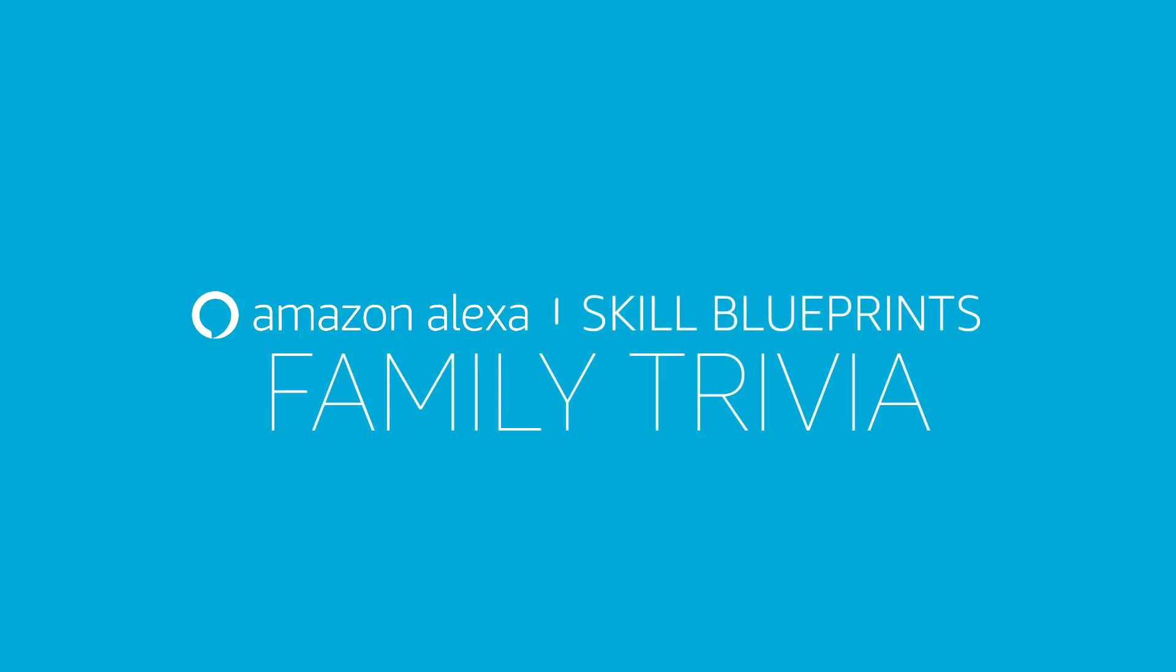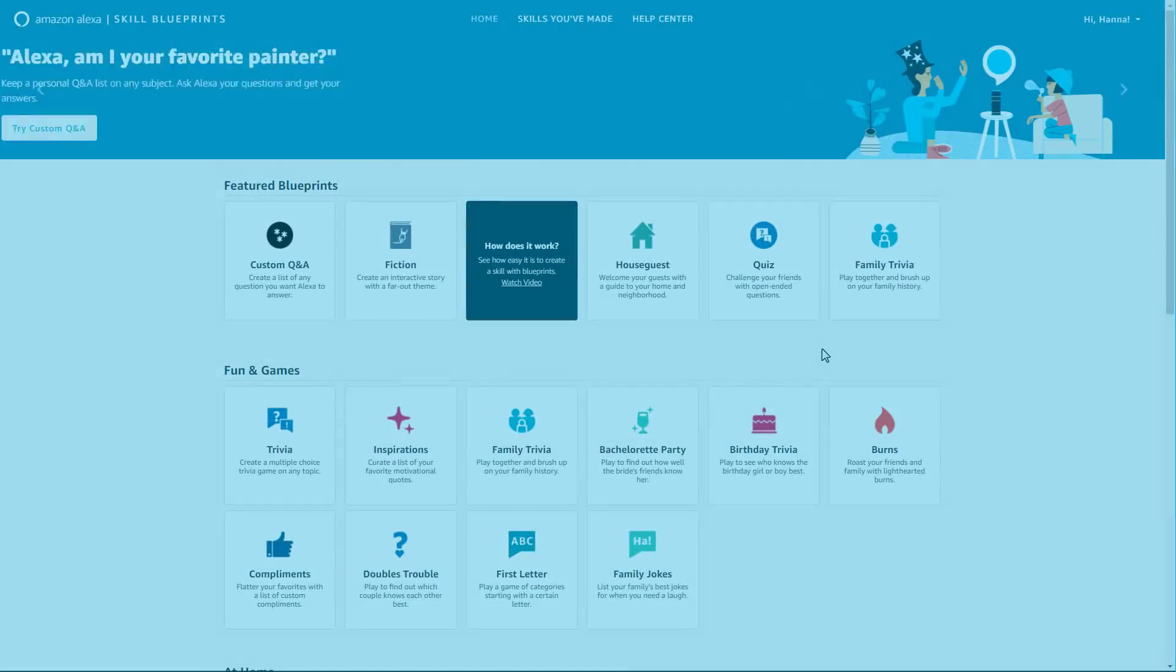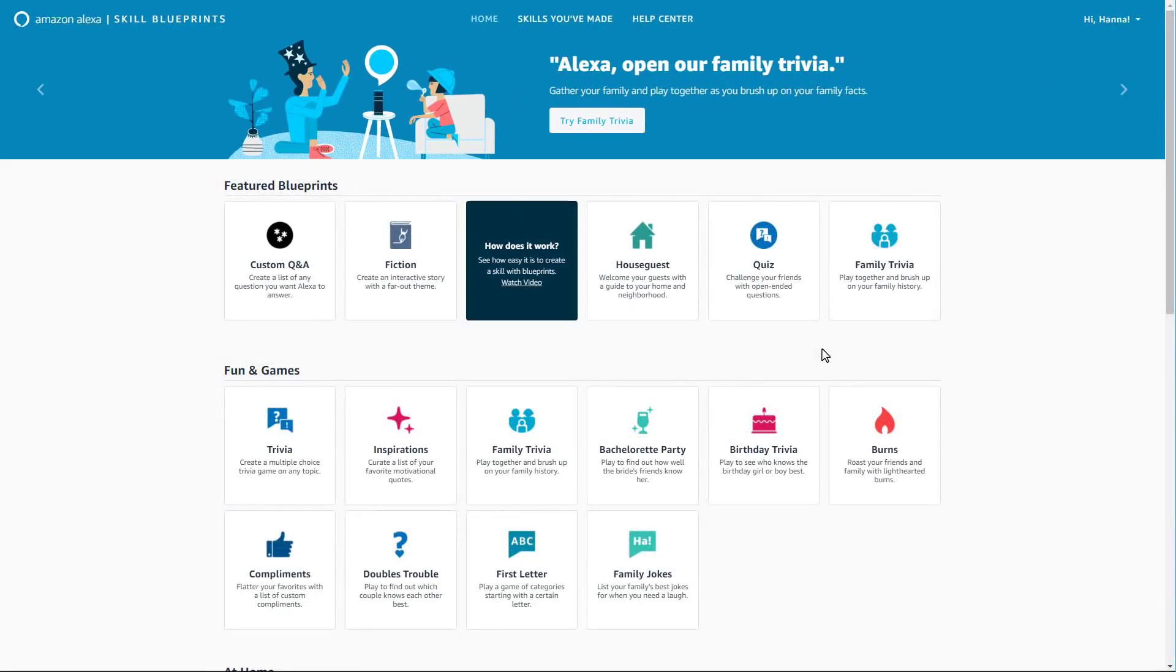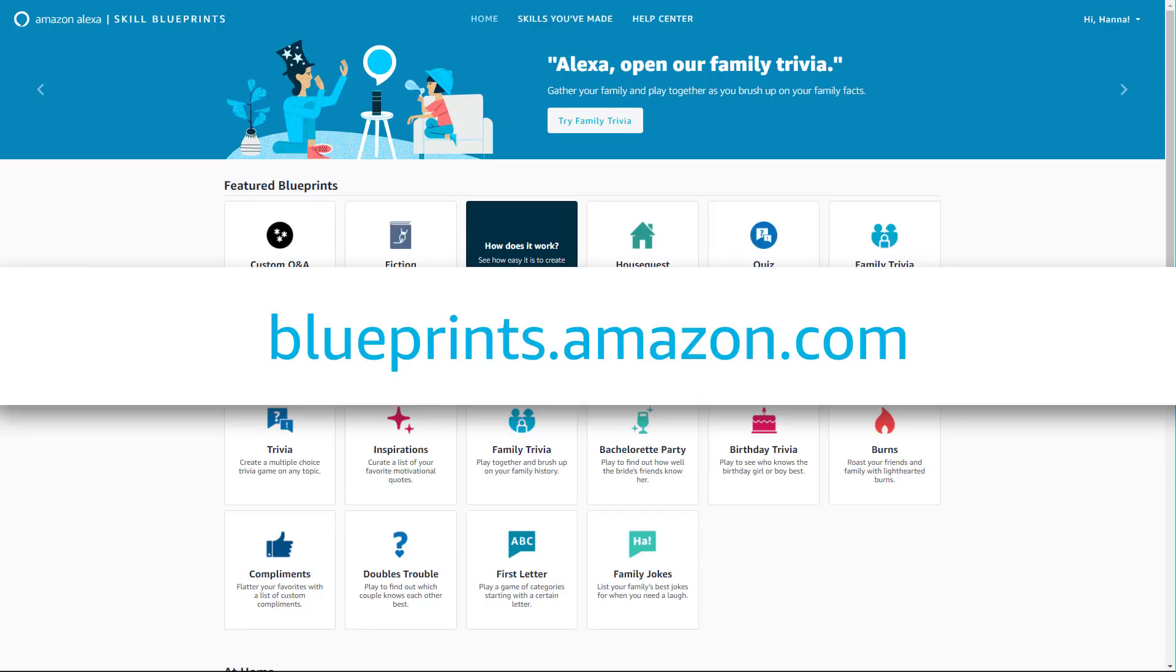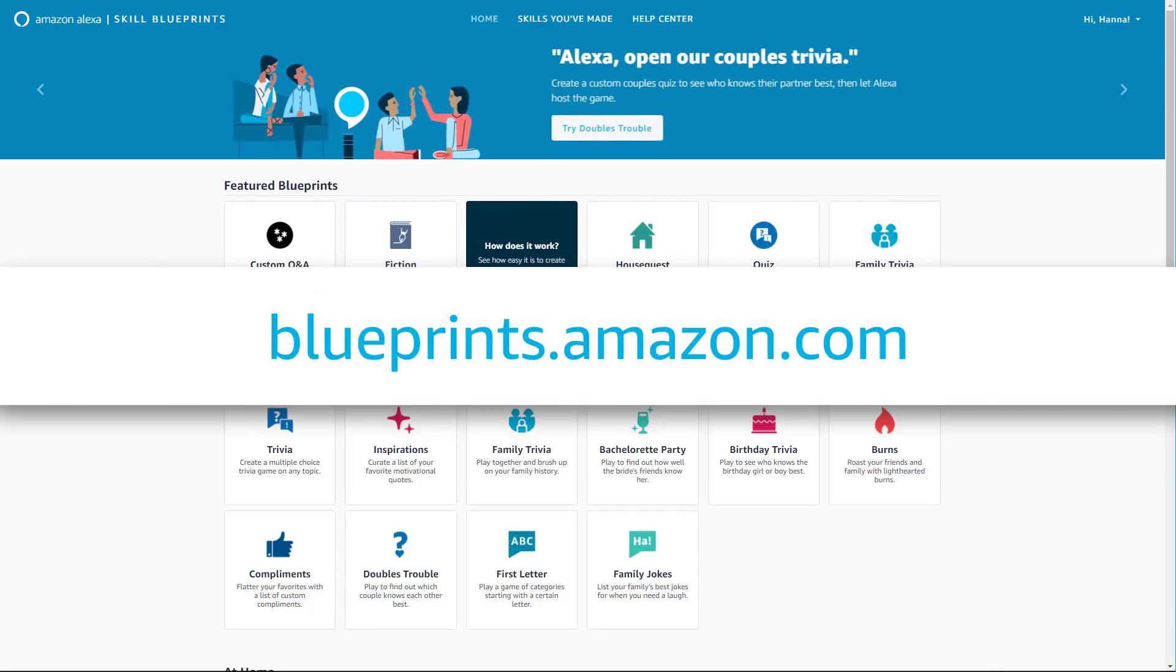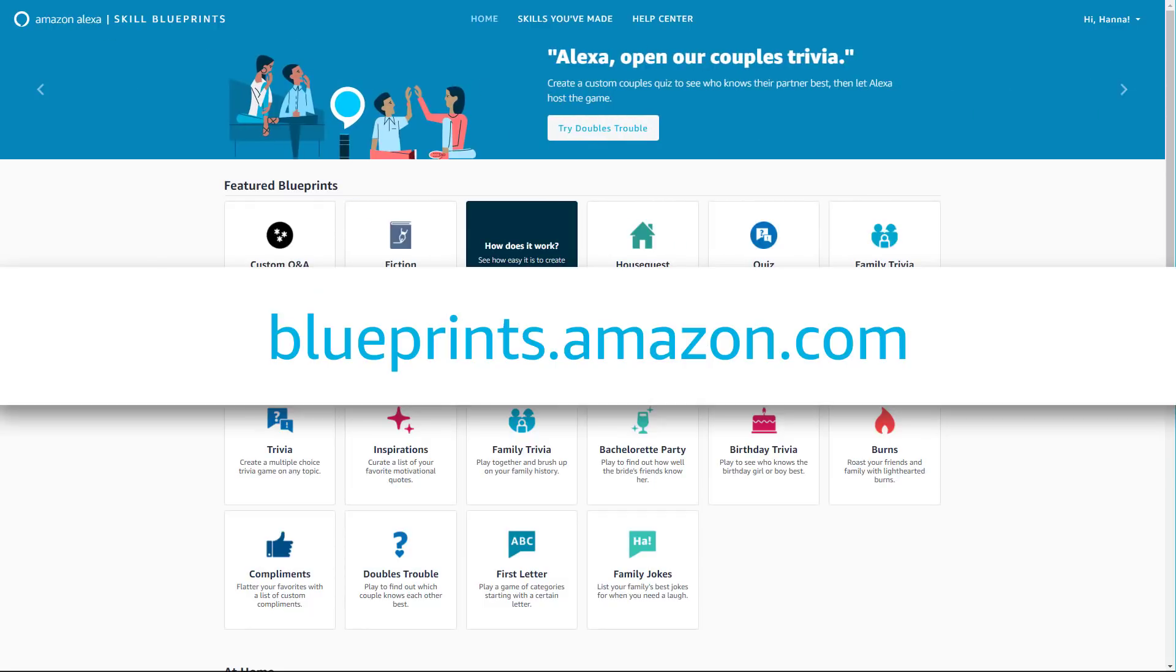Creating your own personalized Alexa skills and responses is simple. Select your blueprint template by visiting the Alexa Skill Blueprints website, blueprints.amazon.com.